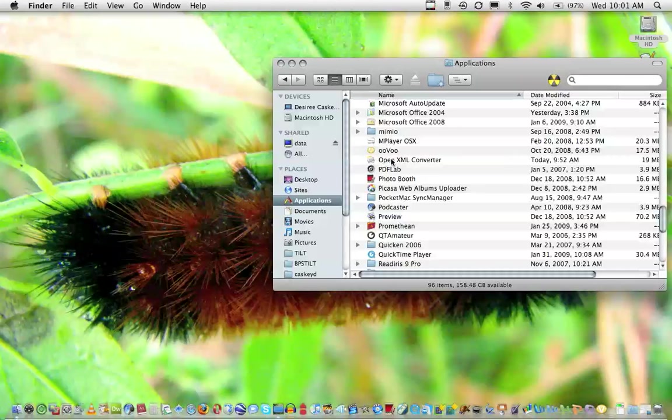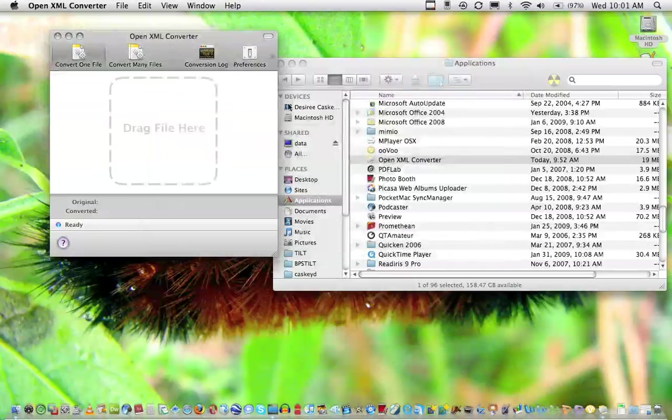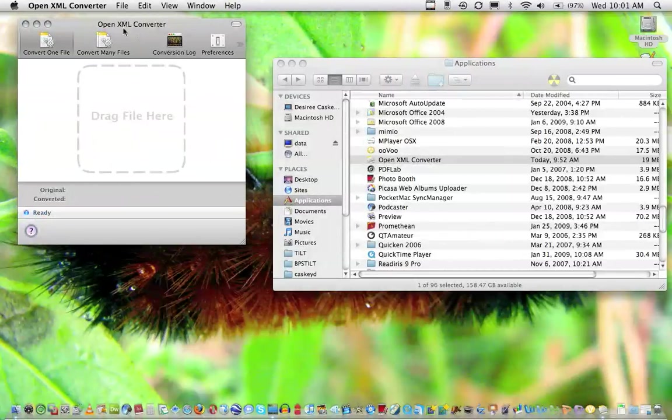Once you get it installed, go ahead and launch it and close the splash screen. You can see that the OpenXML Converter lets you do one file at a time or you can do a batch convert.